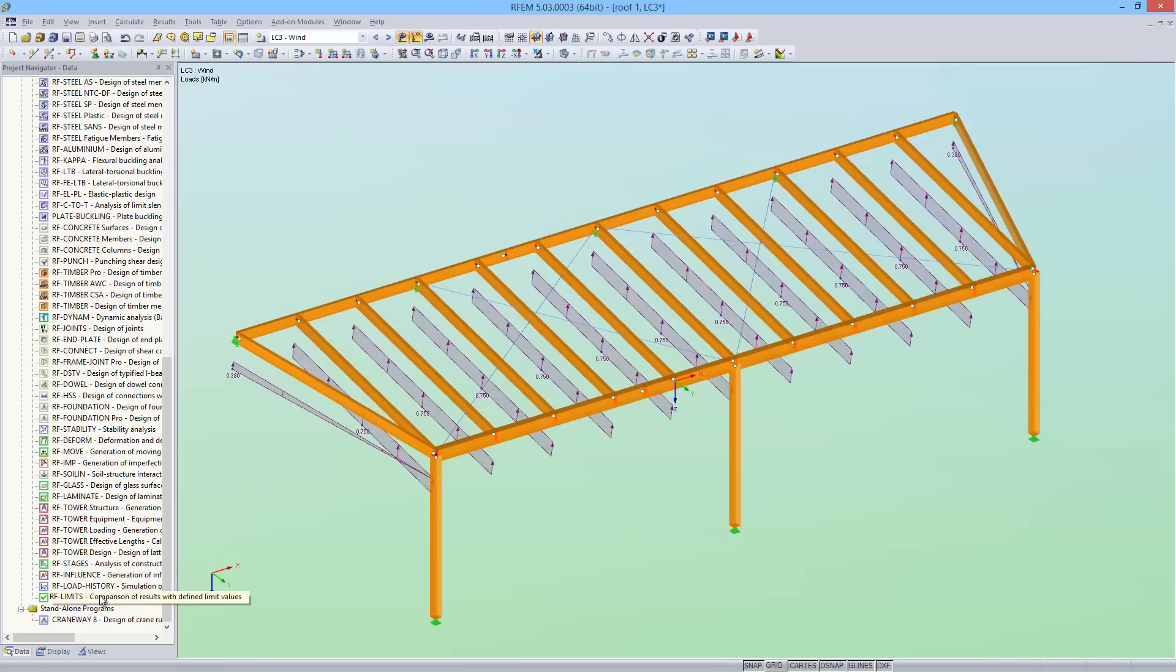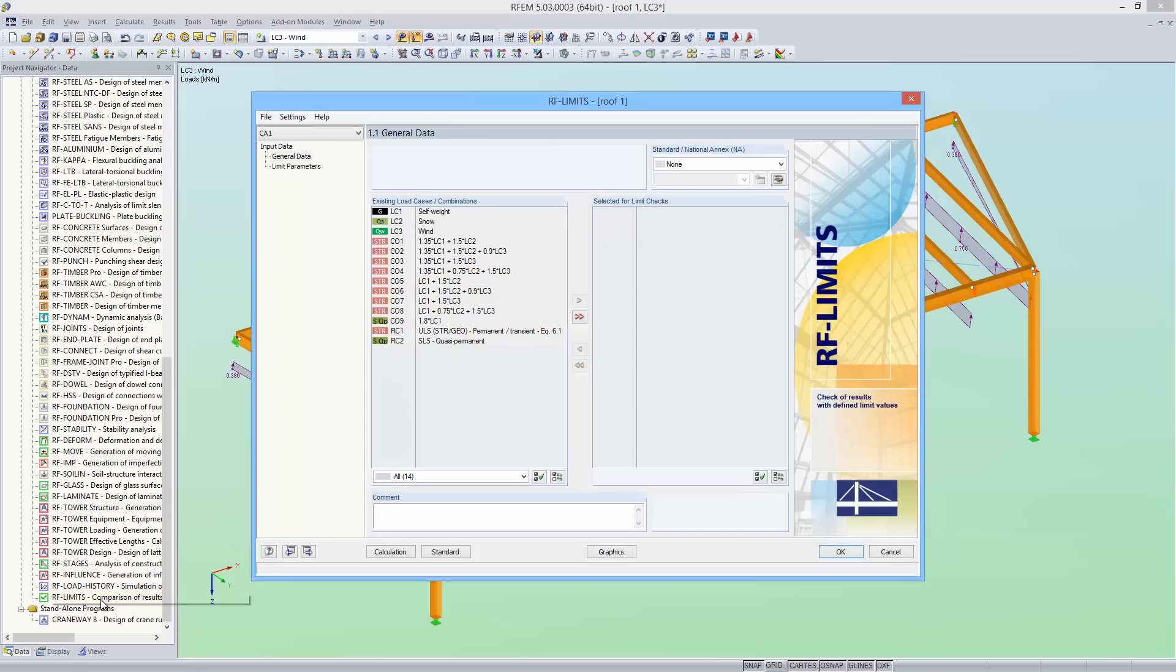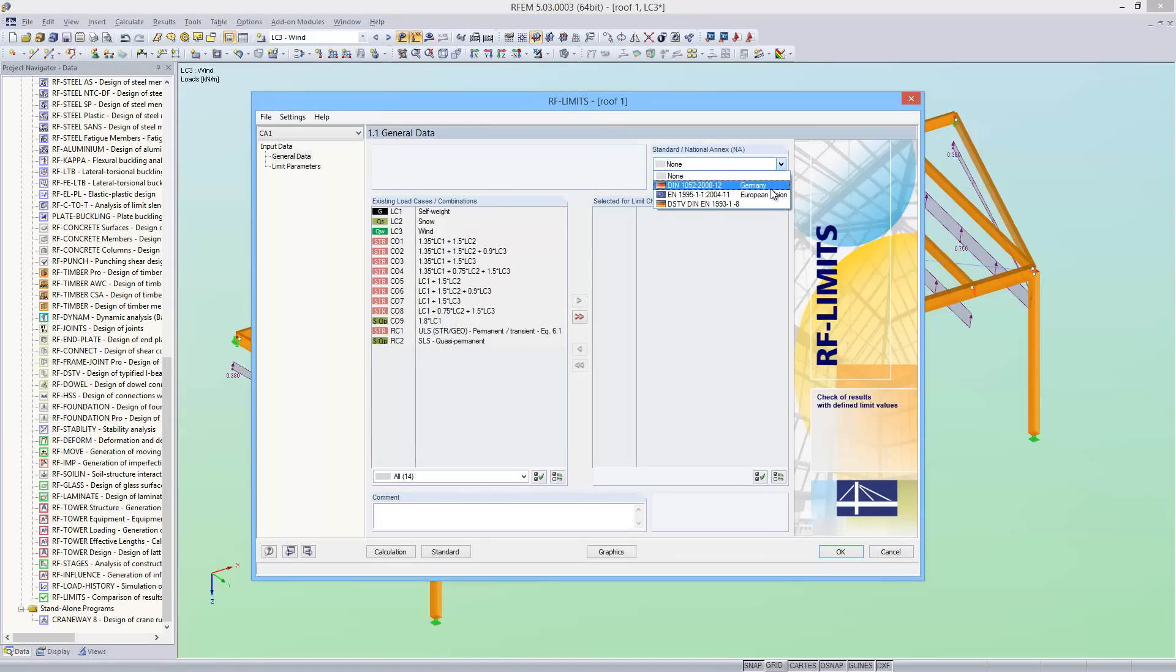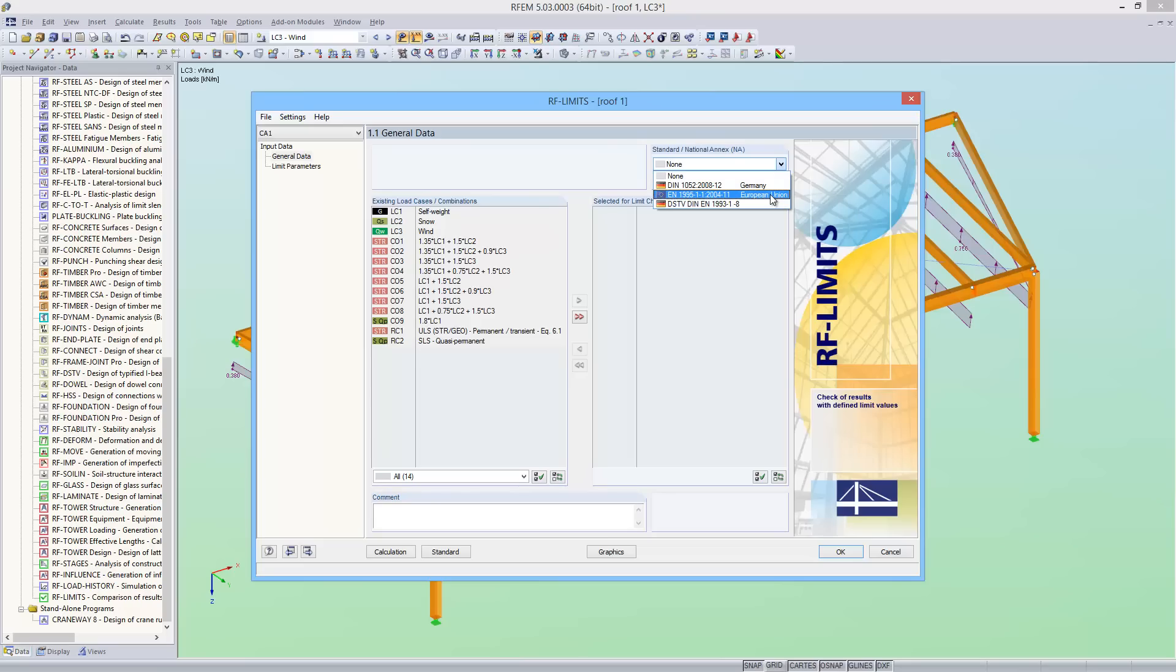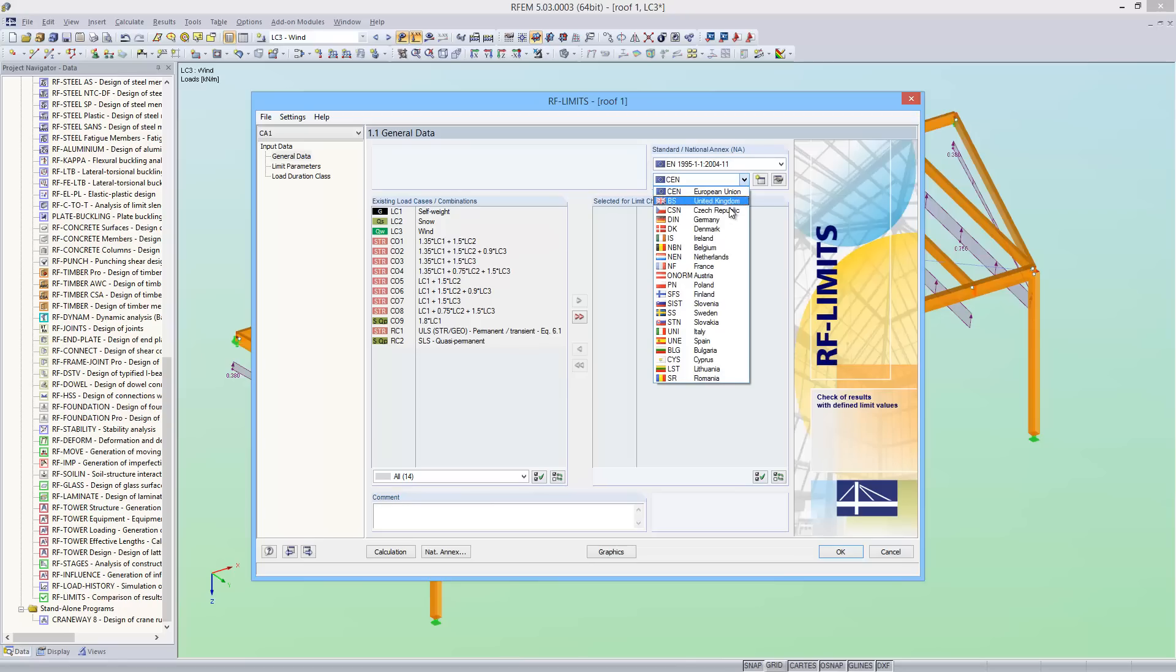In the first module window of RF Limits, you can decide if you want to design the structure either with no standard or according to standards such as Eurocode 5 for timber design or steel connections according to DSTV. I'm selecting the EC5 and German national annex for this design.